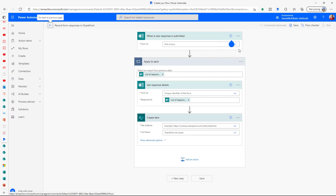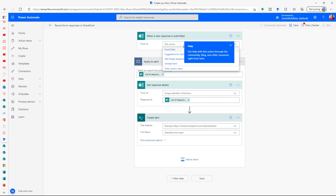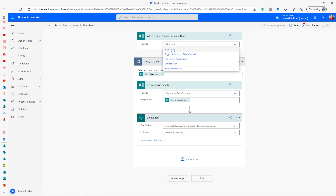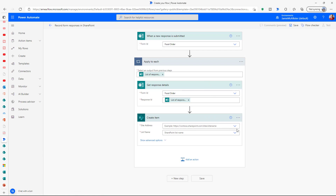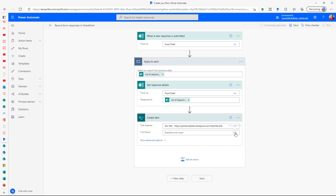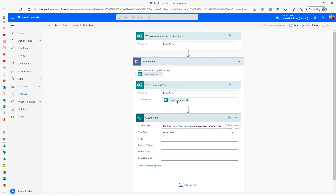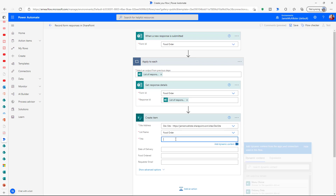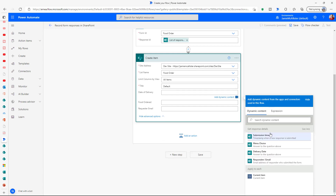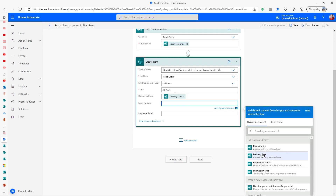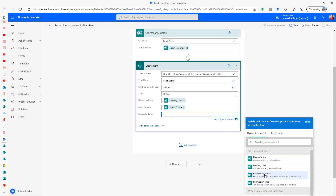This gives us almost everything already. Let's select the form — we can see it's getting the list of responses. It's the food order form. Then we're going to create an item in SharePoint: the dev site, and the food order list we just created. We can already see the fields in that list, so we just define what goes where with some dynamic content. We'll put a text default in title because it's a mandatory field, then map date of delivery, menu order, and the responder email coming from MS Forms.